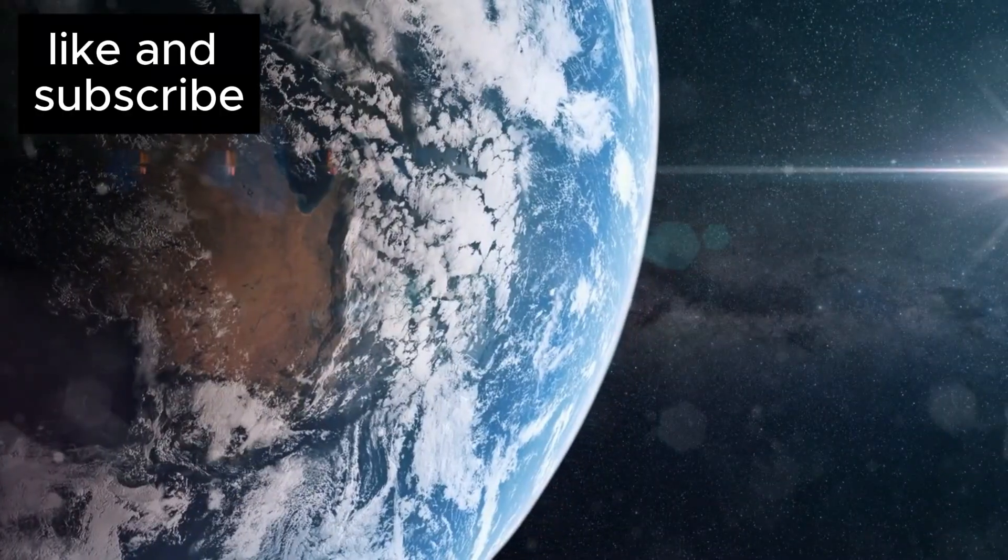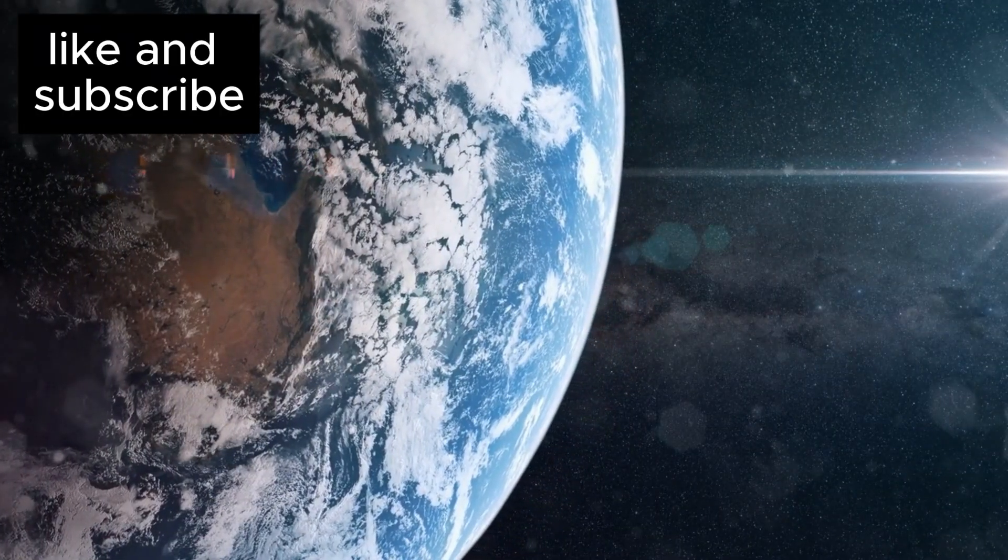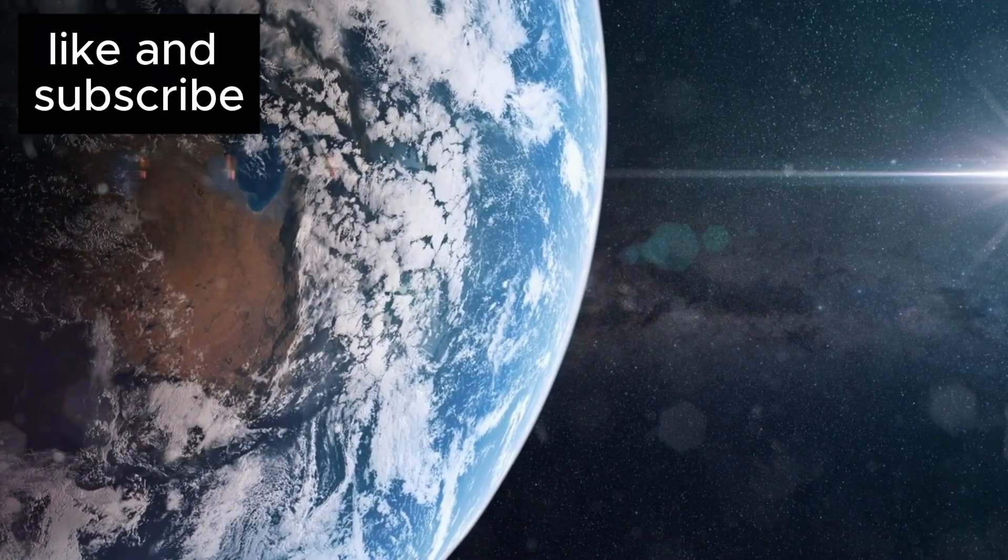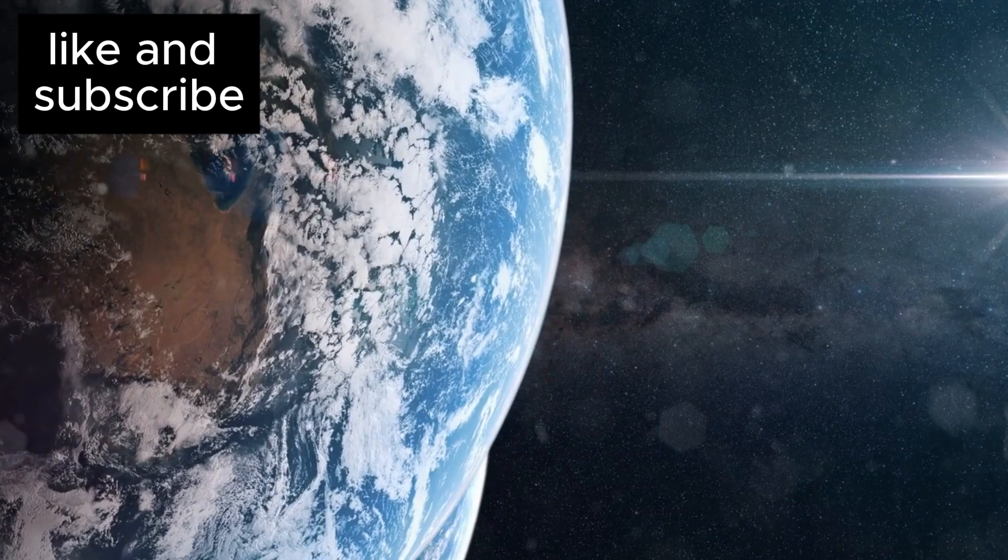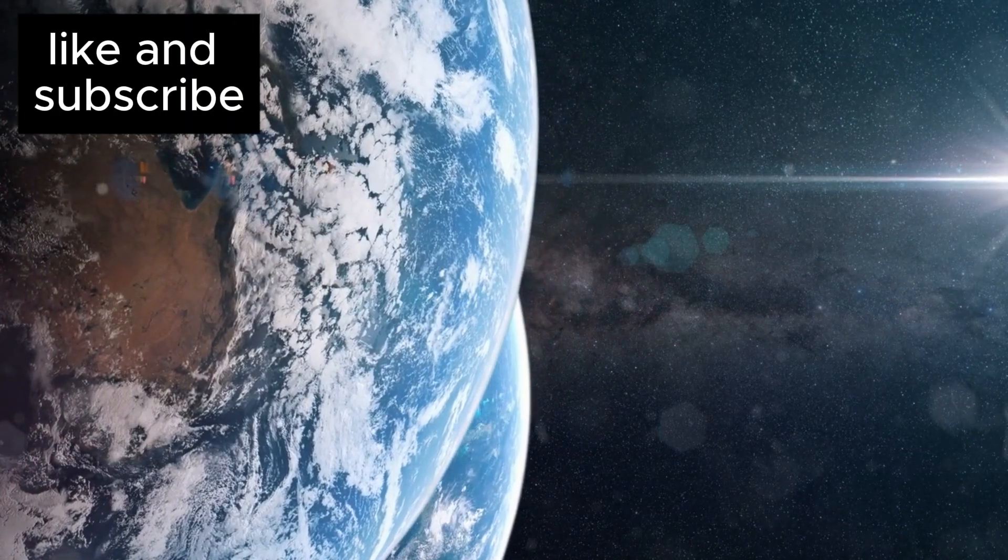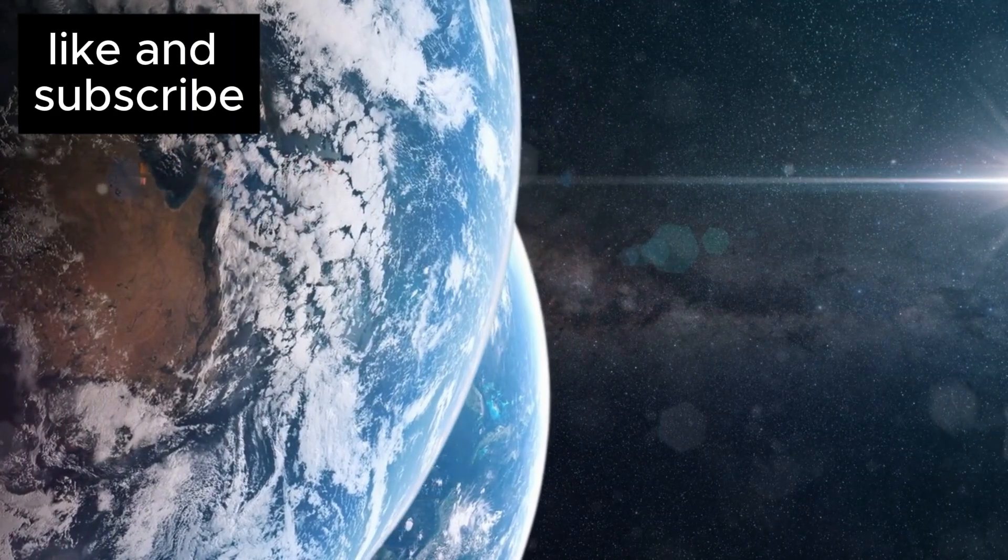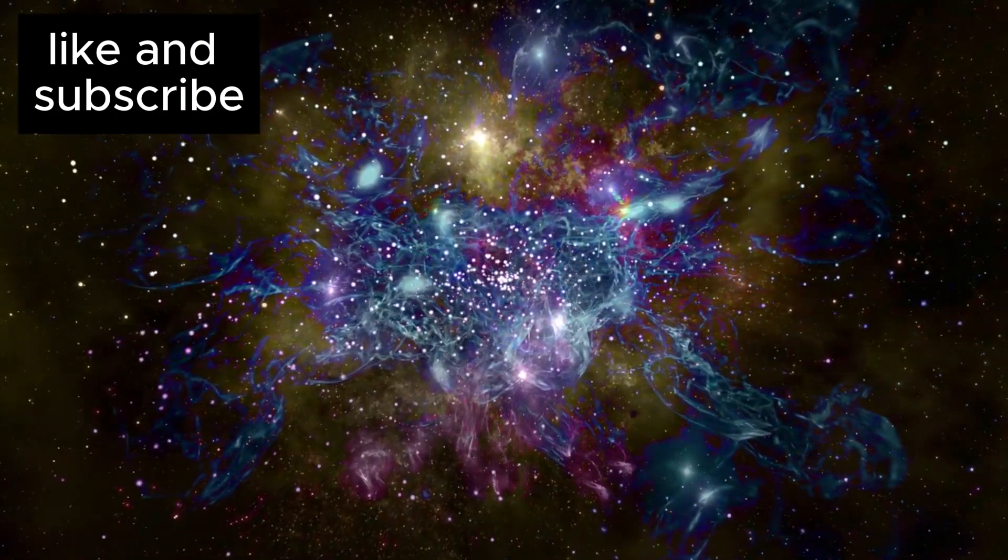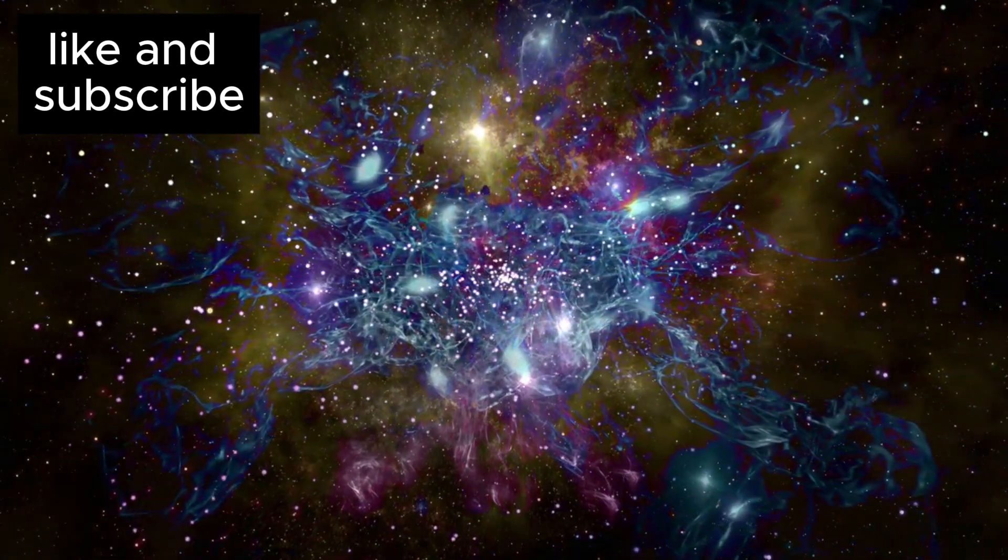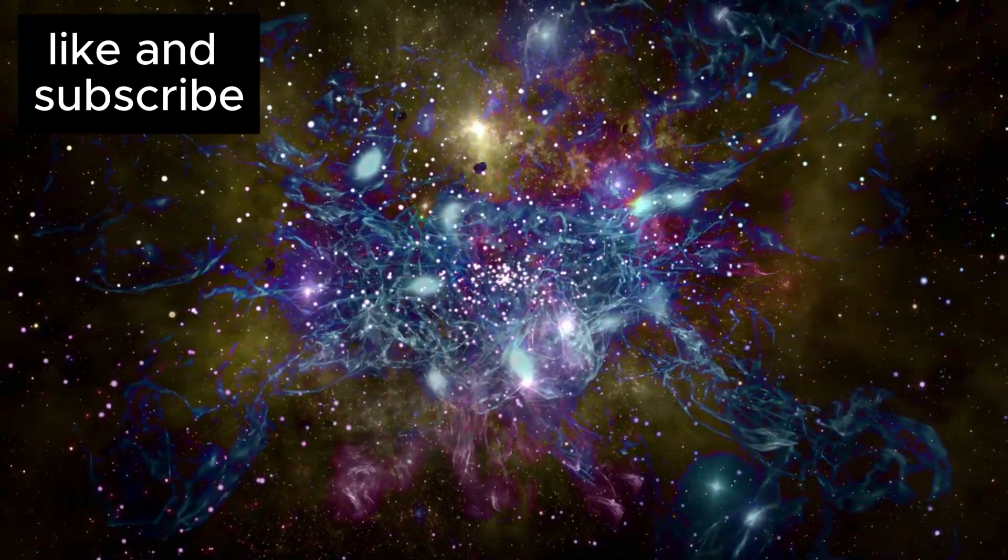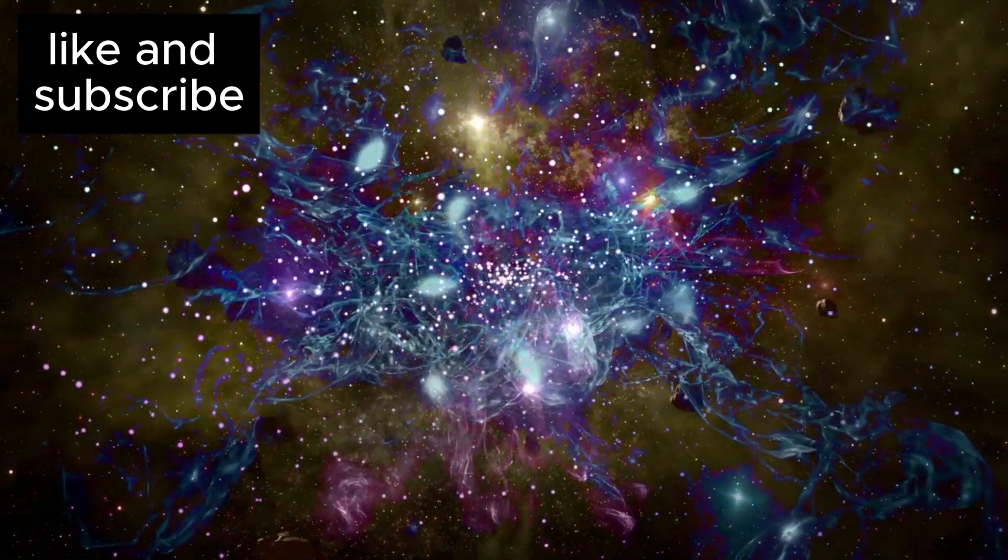This discovery is sending shockwaves through the scientific community because it may be the closest we've ever come to finding an Earth twin. This newly discovered world is a super-Earth, a planet that is roughly 1.5 times the size of our own Earth.